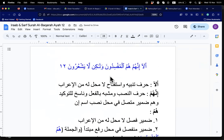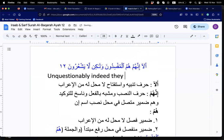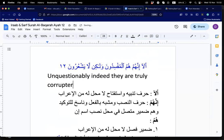Sister Shamima, translate the ayah. 'Ala' — unquestionably — inna — they are truly — hum — al-mufsidun — the corruptors. But — walakin — la yashurun — they do not perceive.